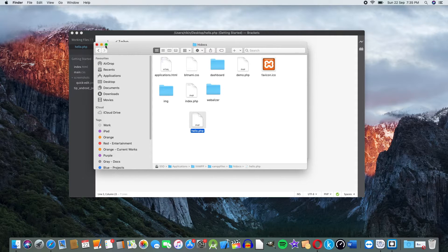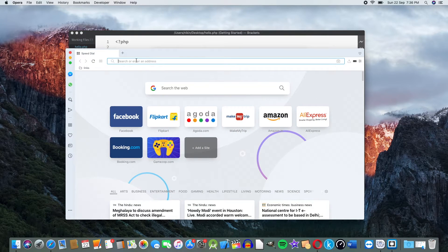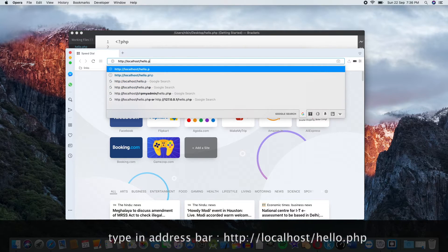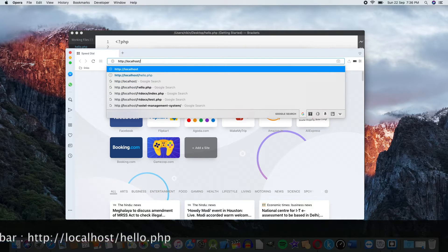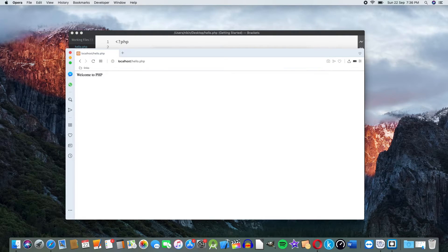I will run this file. I will open the favorite web browser and select http. Type localhost/hello.php and press Enter. The output shows: Welcome to PHP.